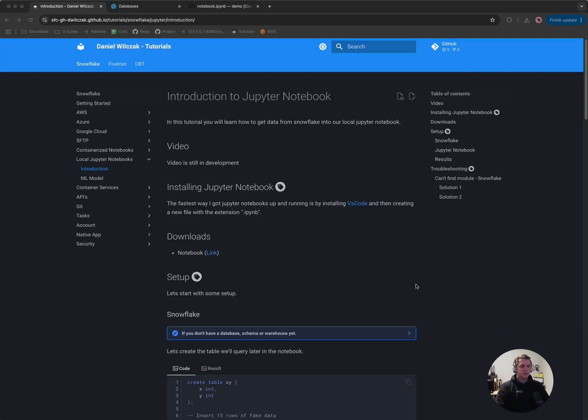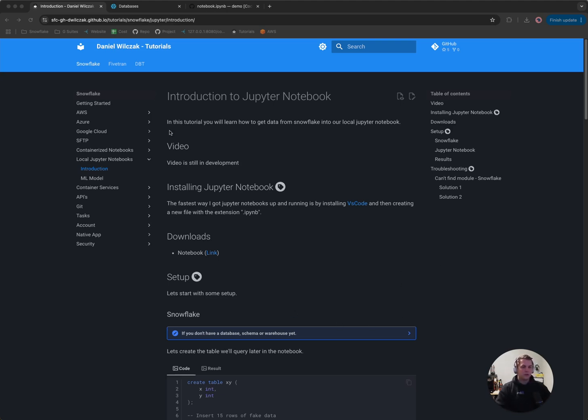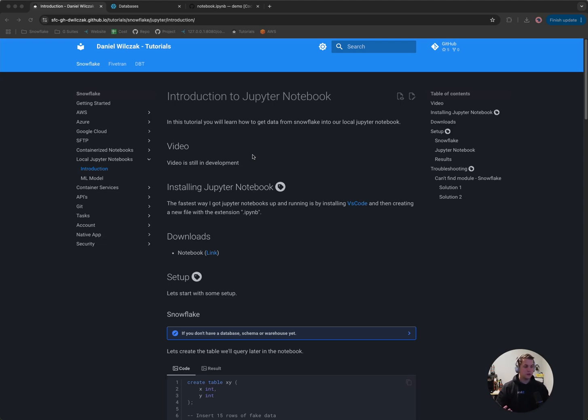Hi everyone, Snowflake Dan here with you. Today we're going to be covering how to connect our local Jupyter Notebook with our Snowflake account so that we can query data from our Snowflake account. So let's get into it. The first thing you'll notice on the screen is a tutorial. This tutorial is going to be linked in the description and we're going to use it to follow along during our process.